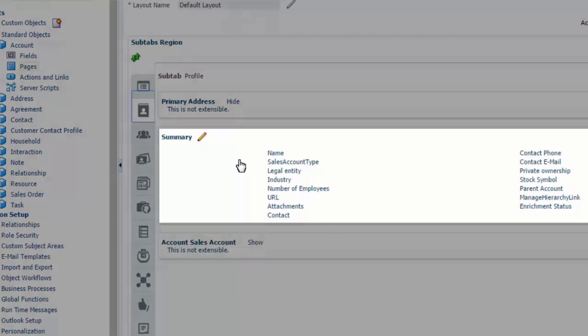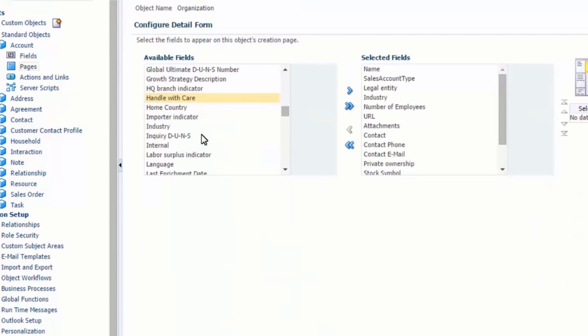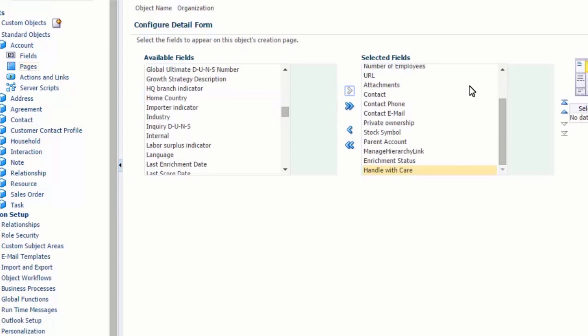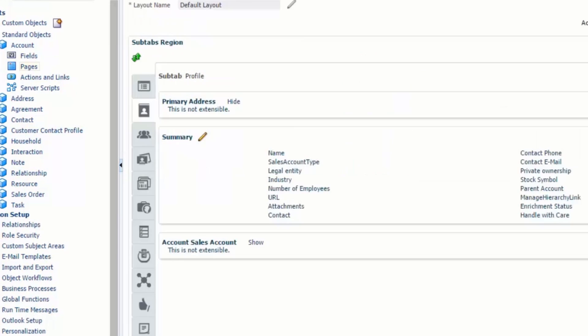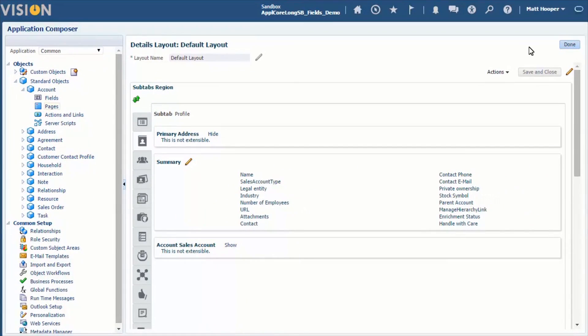We will add the field to the summary sub tab, so we select this for editing. And in the shuttle dialog, we make the handle with care field visible by moving it to the selected field section. We then save our changes. We now have finished all there needs to be done to display a field in the user interface.